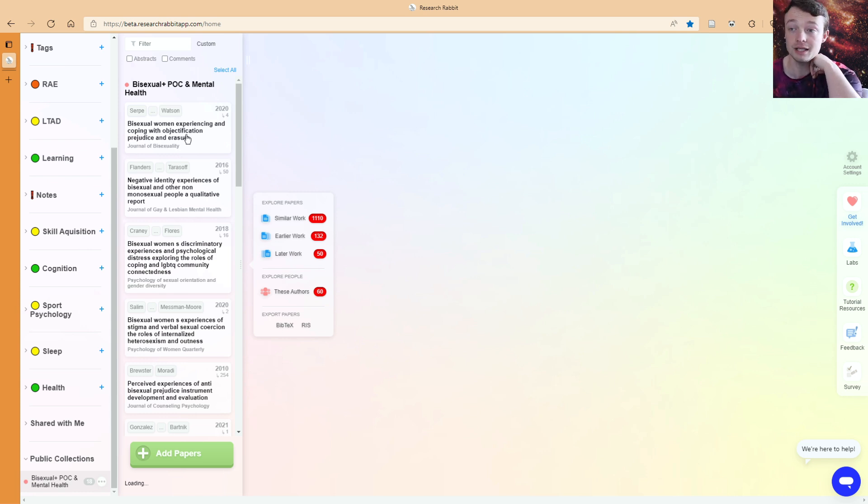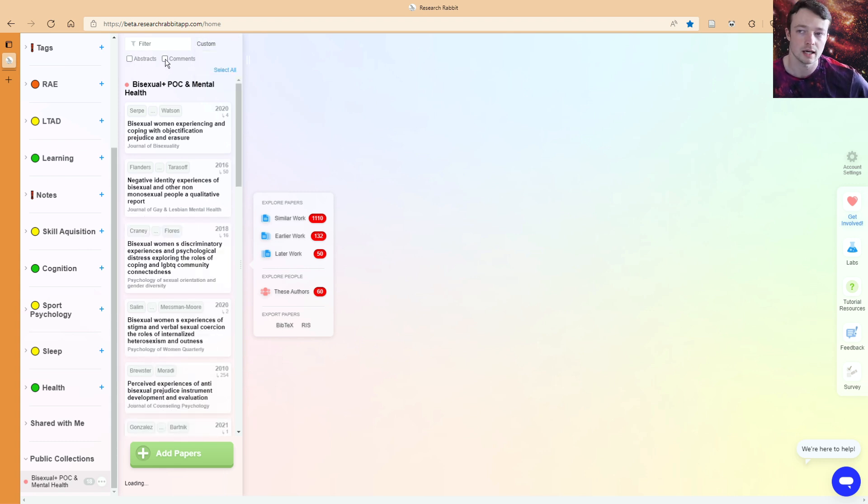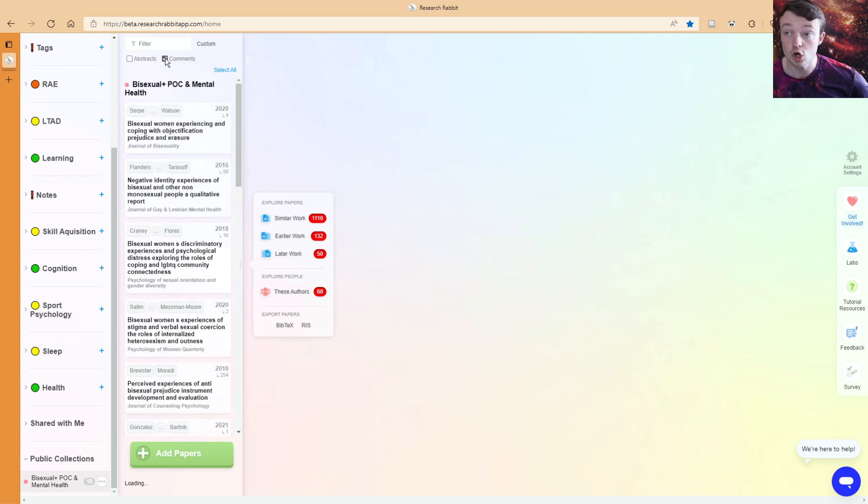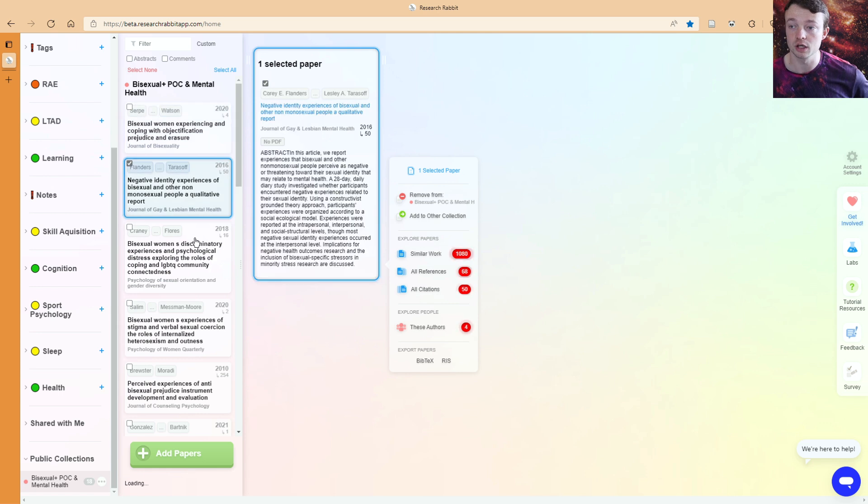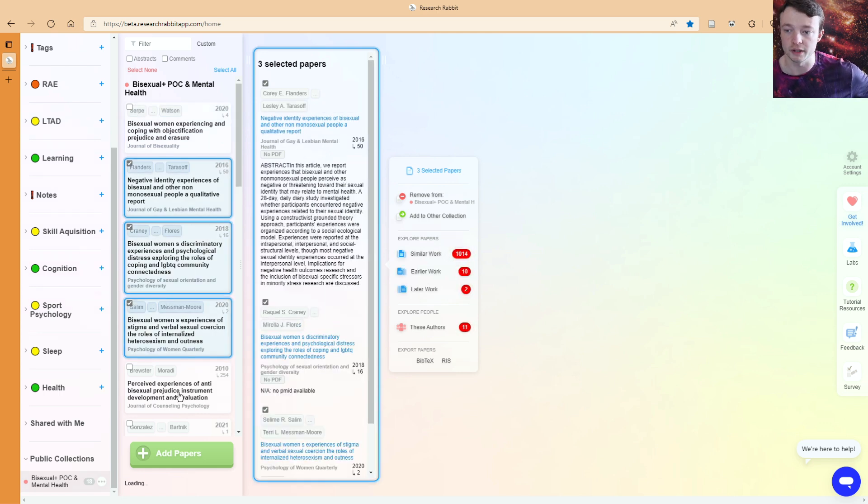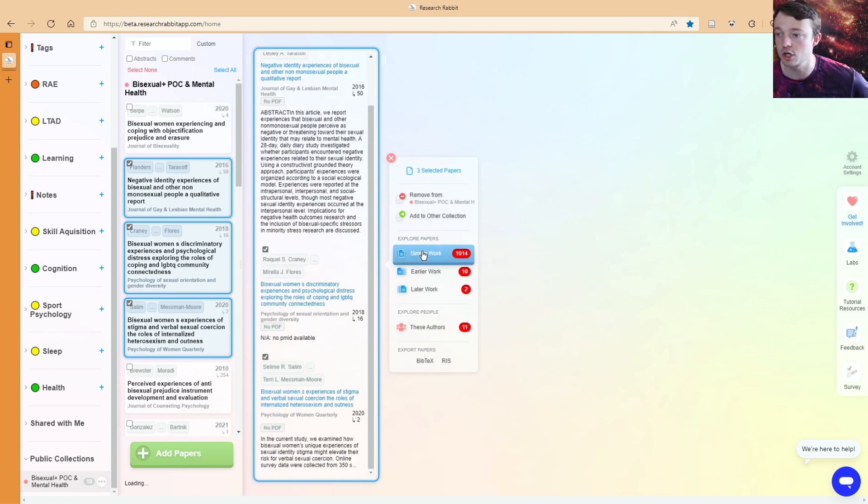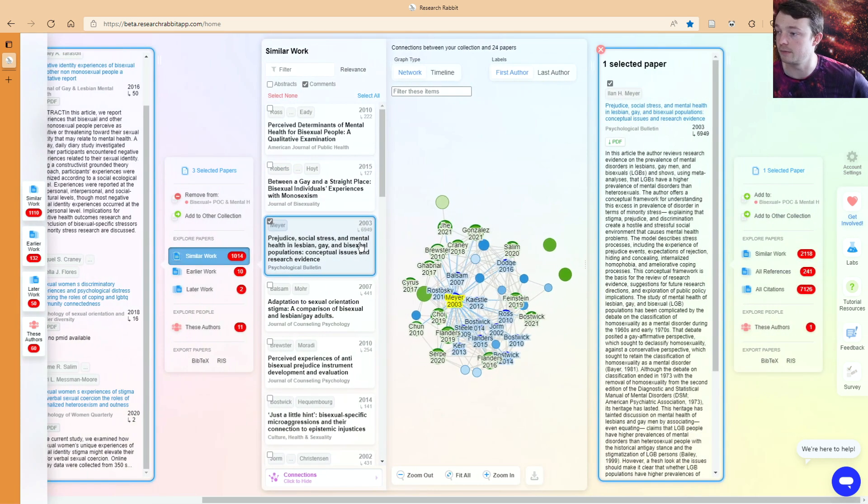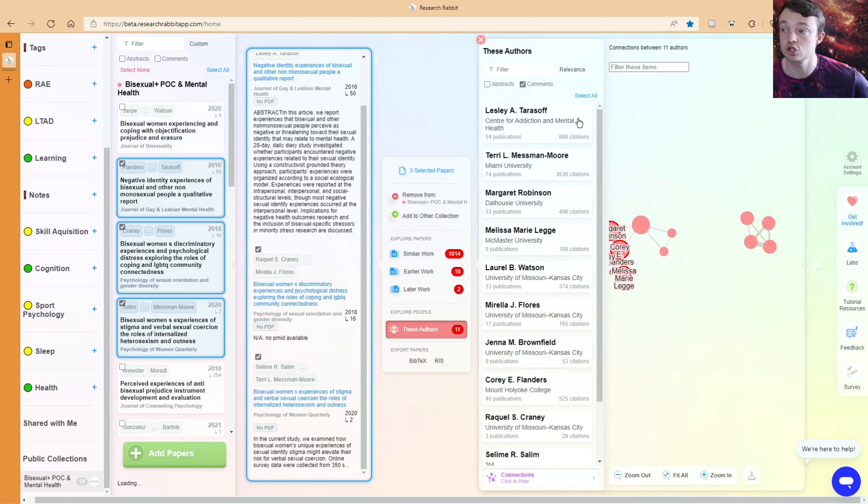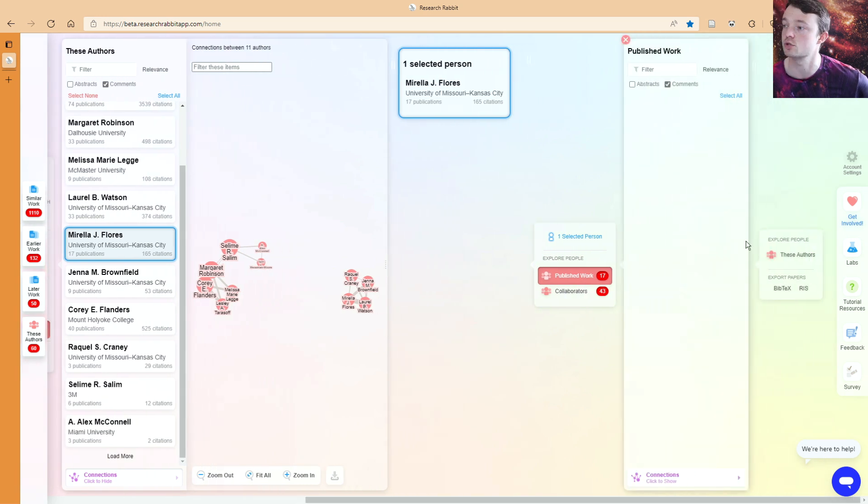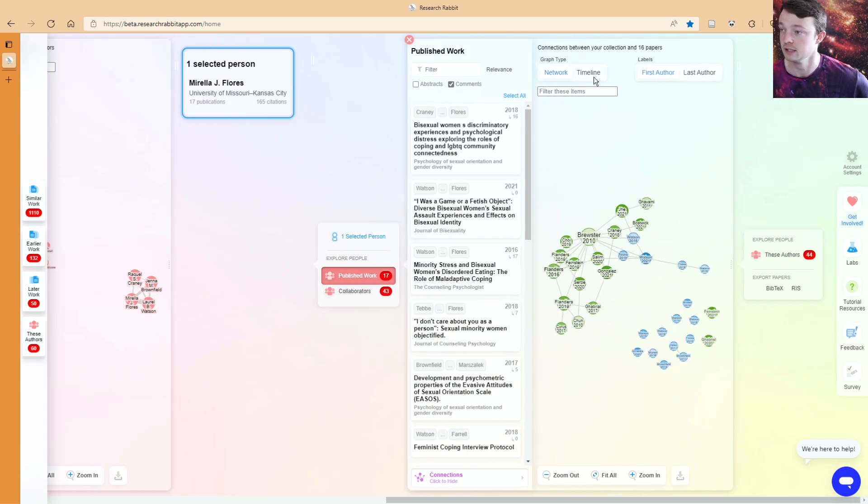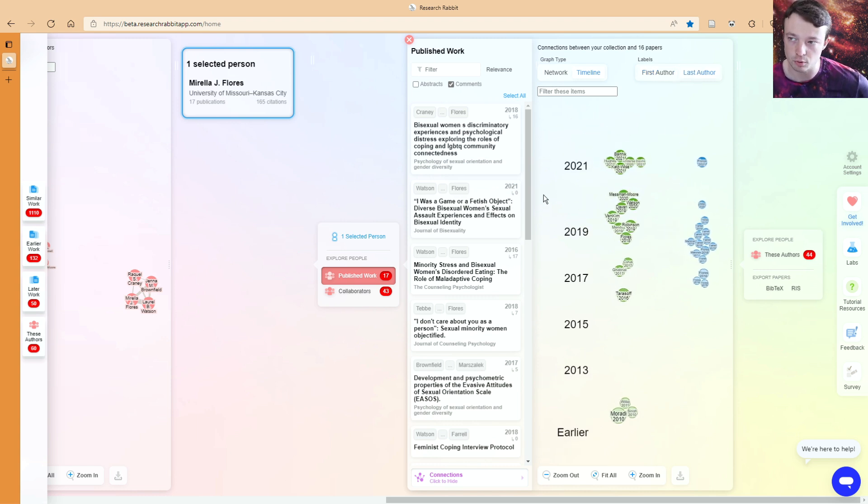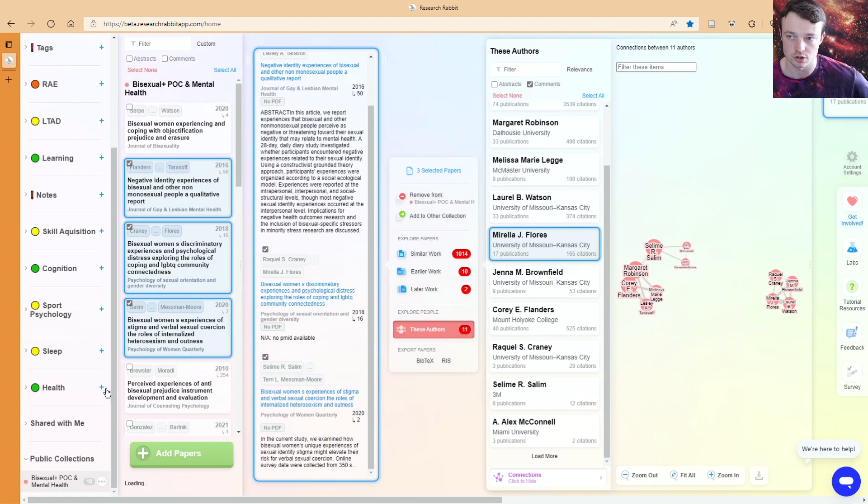When I come into here, I can still use this as a normal collection. So I can filter for things, I can go and sort different things by citation, recency, et cetera. I can show the abstracts, hide the abstracts, show comments. I can select all of the papers or select one or a couple of the papers. I can go to similar works or earlier works or later works and maybe have a look at the authors. All of the different search features we had in Research Rabbit are all available inside of public collections.